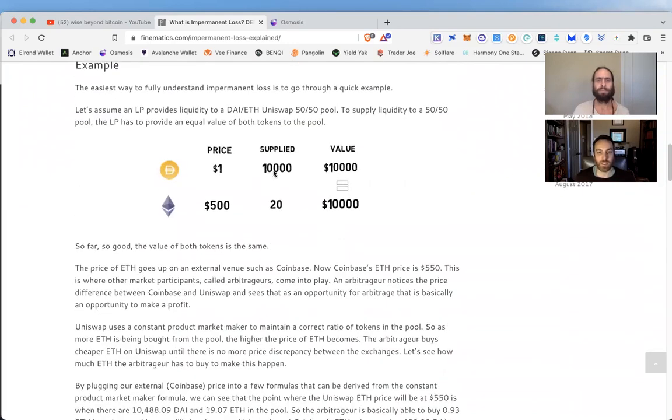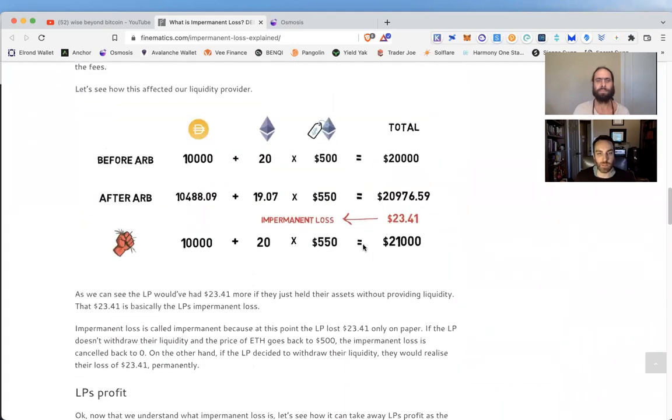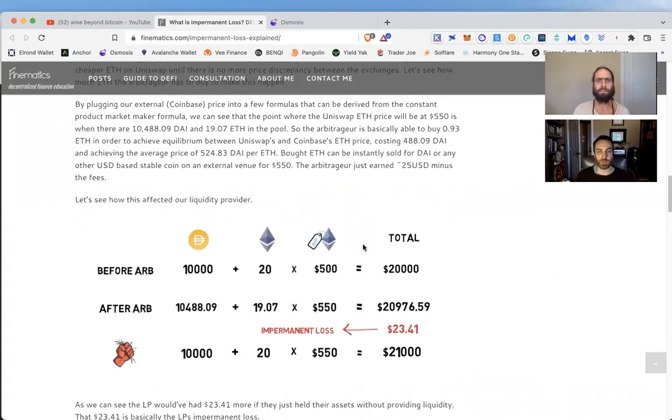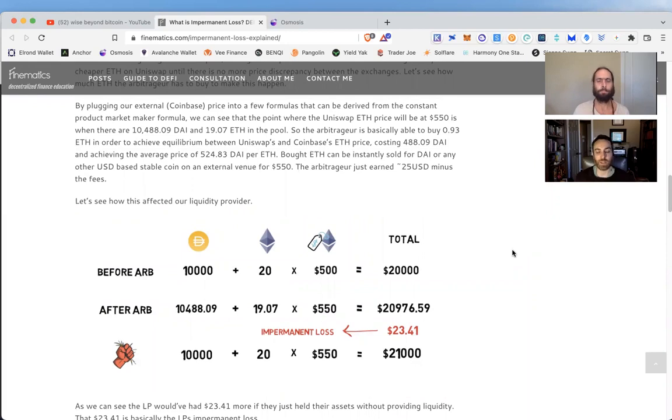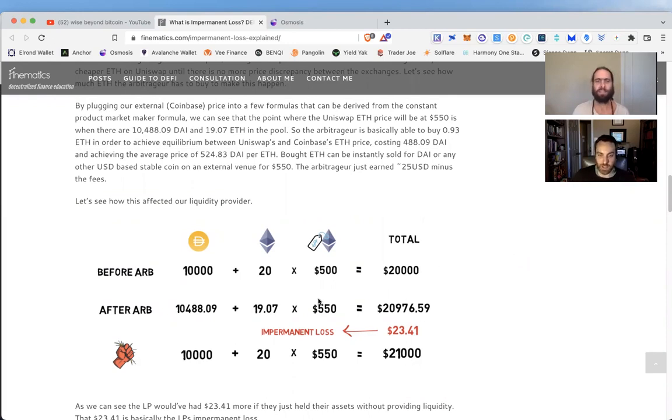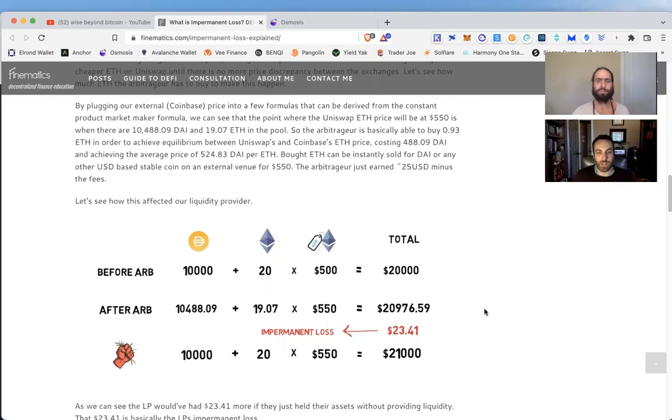Where impermanent loss comes in: imagine you've got DAI and ETH, and you commit the two. Now imagine ETH runs up—maybe something happens and ETH becomes more valuable. The ratio between the two assets needs to stay the same; that's how these pools work. So the asset that appreciates, some function of that will be sold off, some ratio or fraction of it will be sold off and moved over to the one that hasn't gone up, the one that's flat—in this case, DAI.